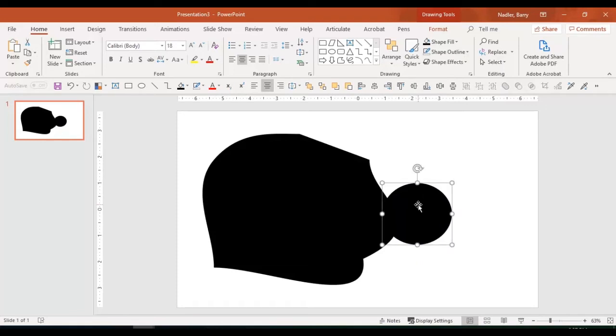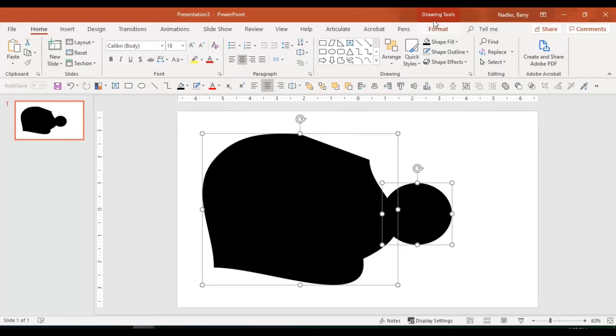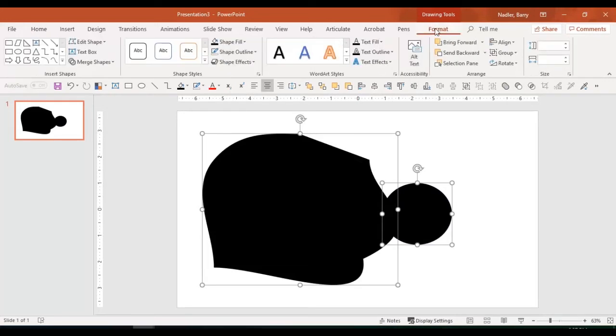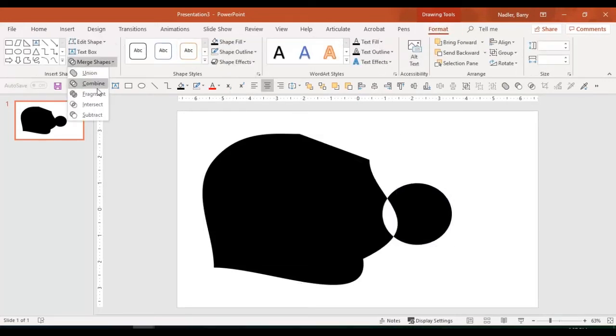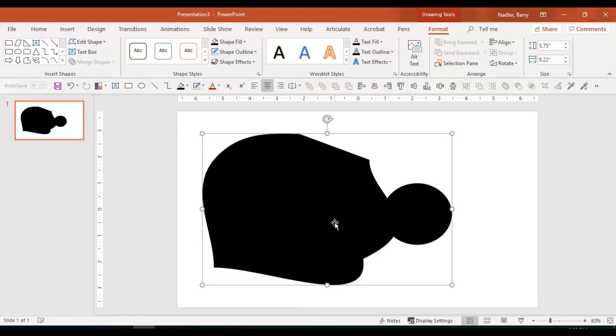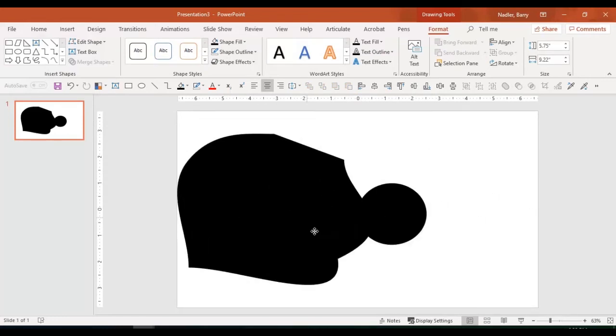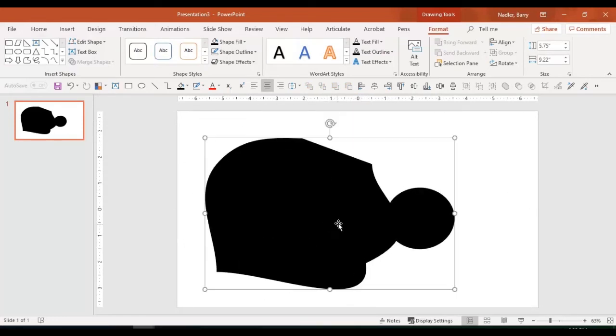Well, if I select this and I select this, I can then go under my format menu to merge shapes and I could do a union and now it's one entire shape.